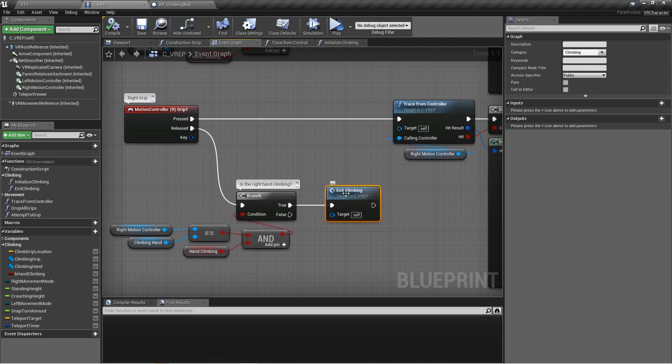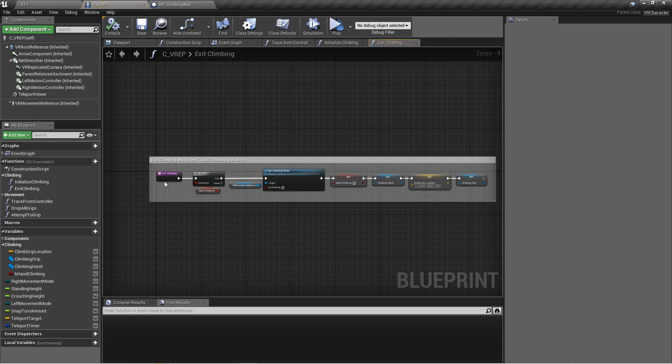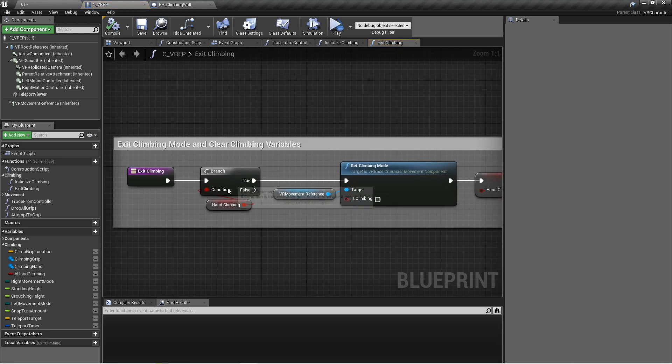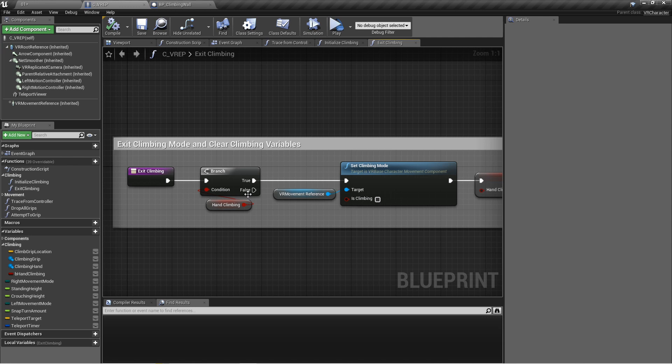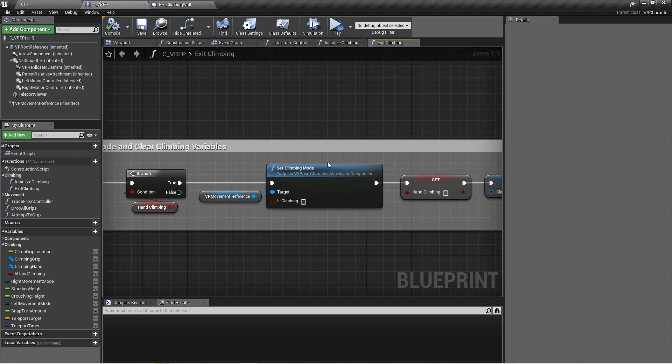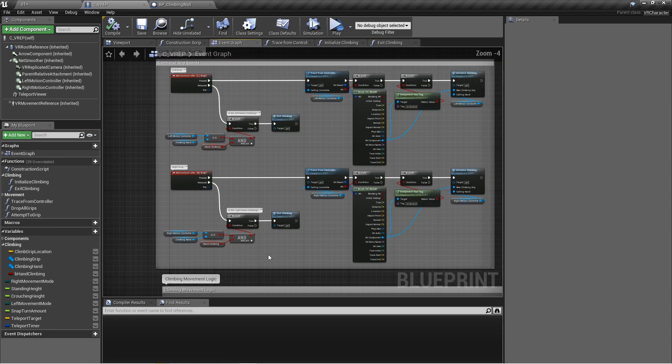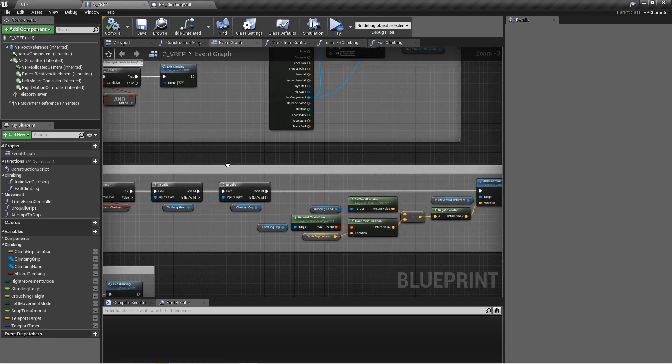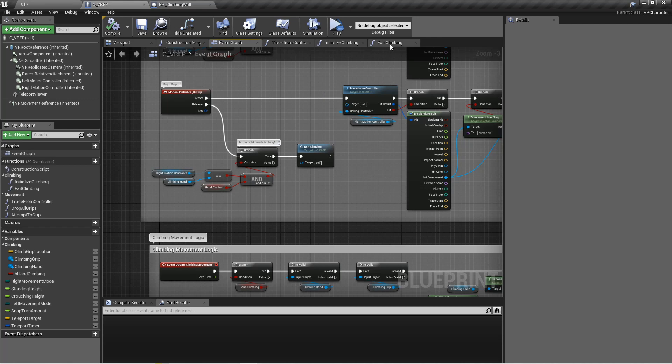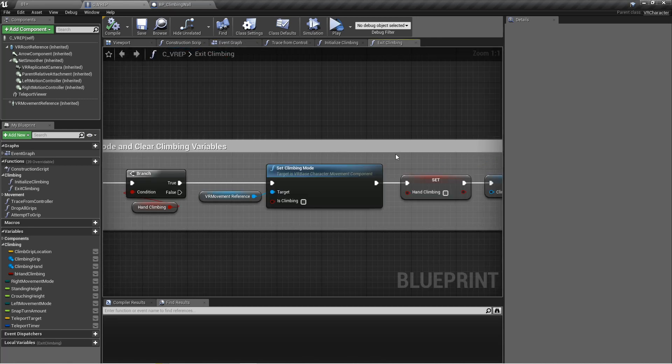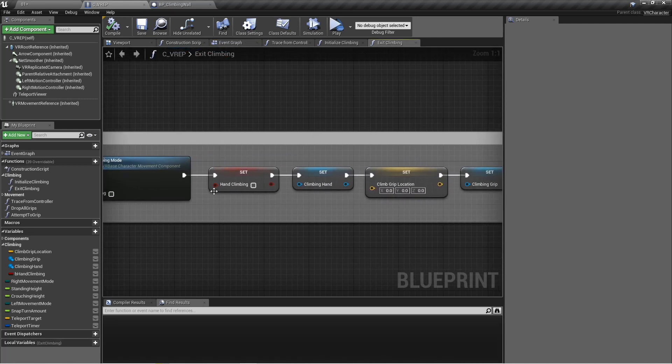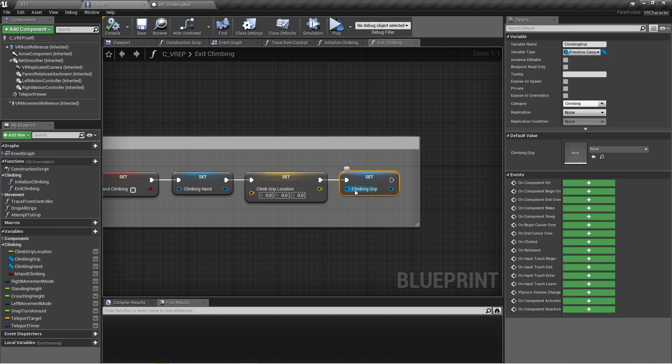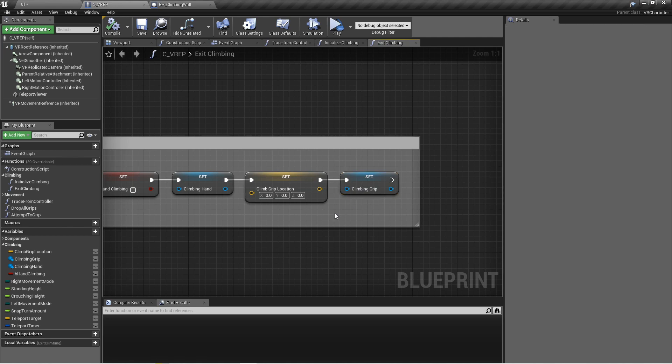Inside of this new function exit climbing, what we're going to do is check again, make sure that hand climbing is set to true. If it's not, we don't need to do anything. But if it is true, let's set the climbing mode to not climbing so it will turn off that functionality that we have going on down here. We'll turn off all that and then it will set hand climbing to false. We'll set the climbing hand to nothing, we'll set the climb to location to nothing, and we'll take the climbing grip and set that to nothing as well.